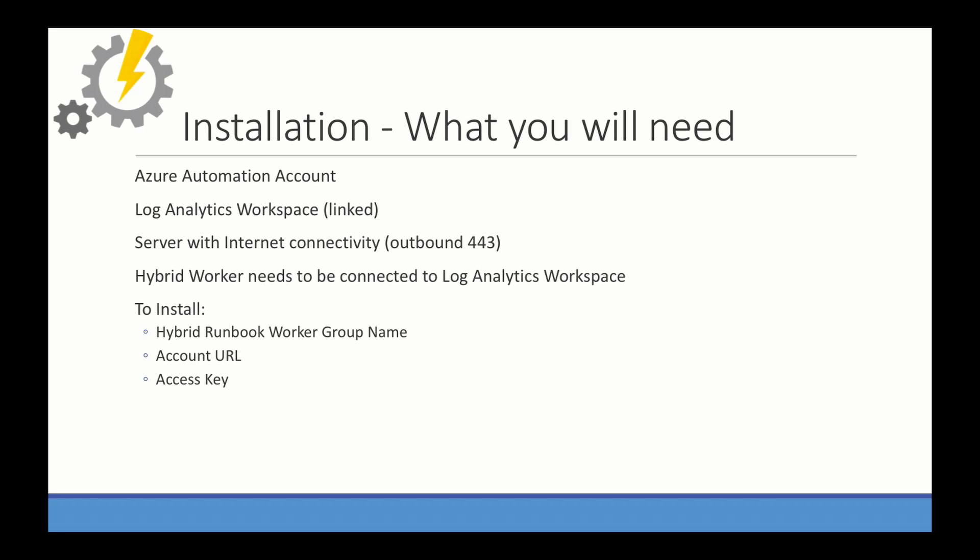The server that runs the hybrid worker is going to need internet connectivity outbound over SSL. And the hybrid worker needs to be connected in that log analytics workspace. If you don't have the log analytics and Azure Automation account pre-configured and linked, log analytics may create an Azure Automation account for you. And then it's going to have that default name with a lot of crazy characters, and it's going to be hard to understand. So it's just best to get these two things set up and linked together before you install a hybrid worker. My previous video in the series has information on how to link a log analytics and Azure Automation account. So if you don't have that in place, go back and check that out.